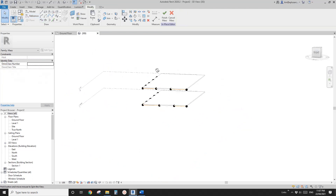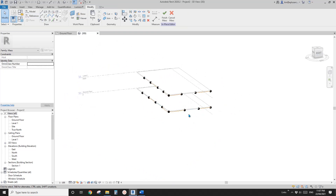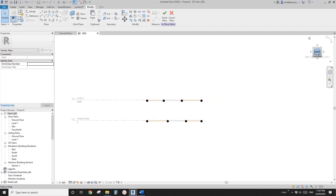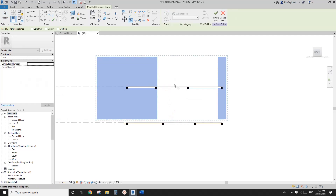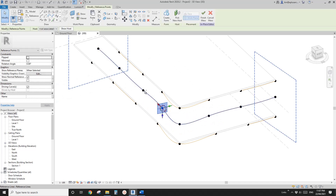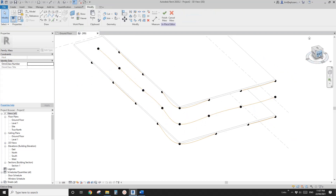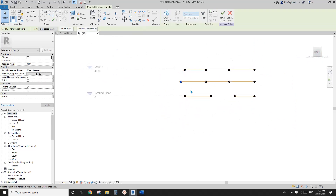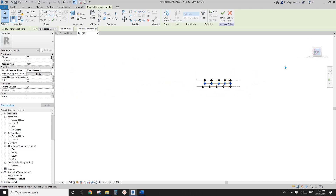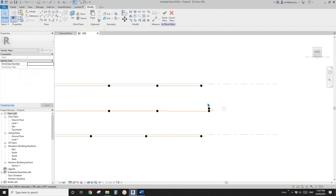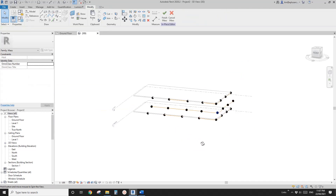Now we have two different sides, and we'll also need another one in the middle. I'll go to the elevation view of this 3D view and copy it down roughly in the middle. Then go to the side view, select this one, use the keyboard to move them roughly there. Go to the other side, click on this, and move this point out a little bit.